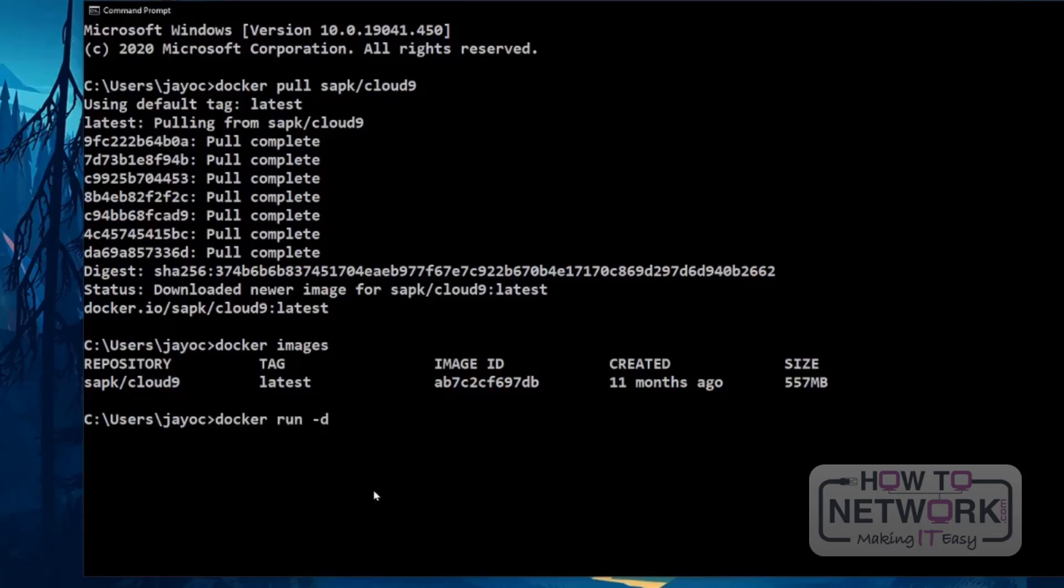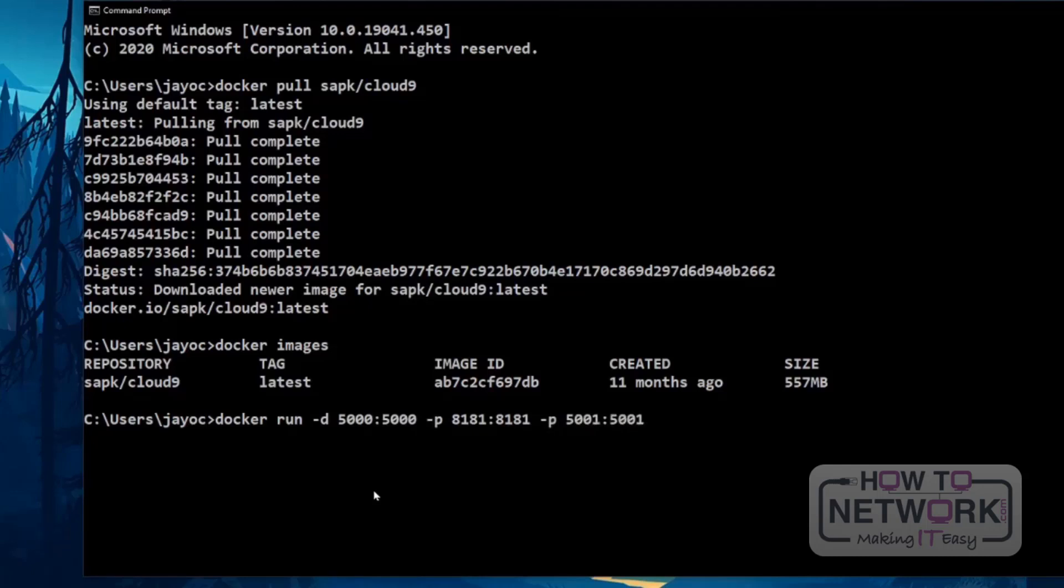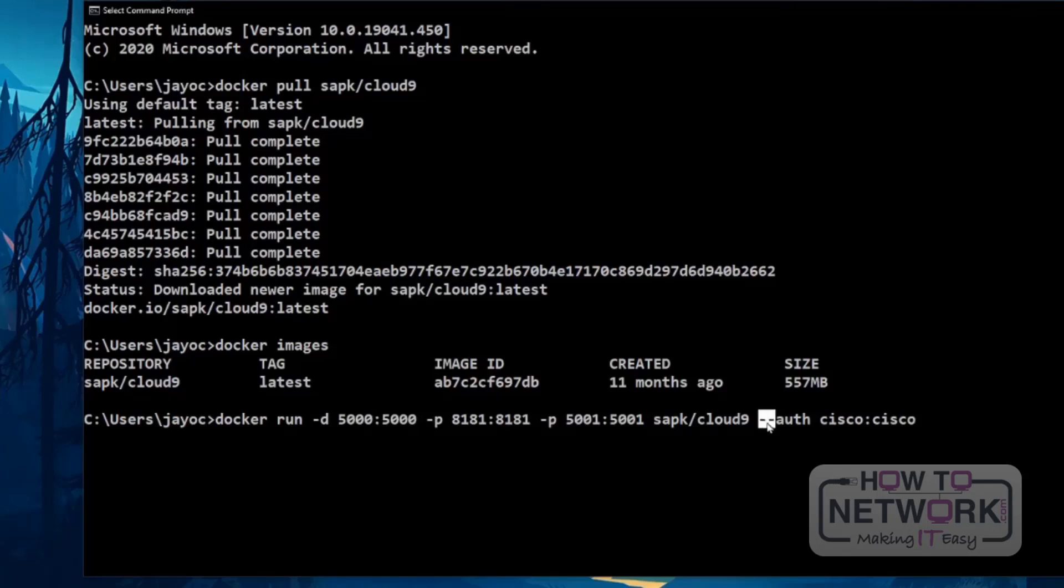For us to do that, you need to type this command. Minus D 5000 1000, minus P, 8181. This line is just to add authentication to the web IDE. And we're going to use Cisco Cisco.